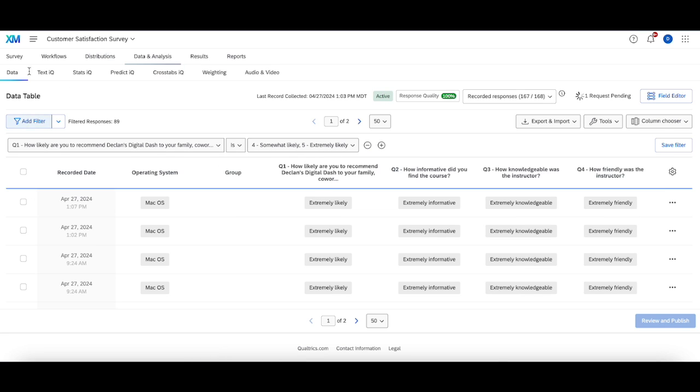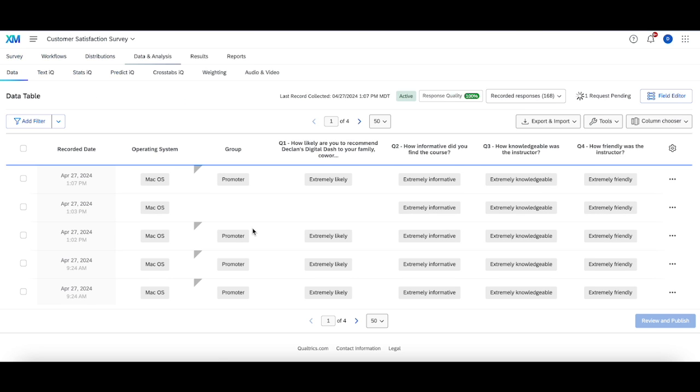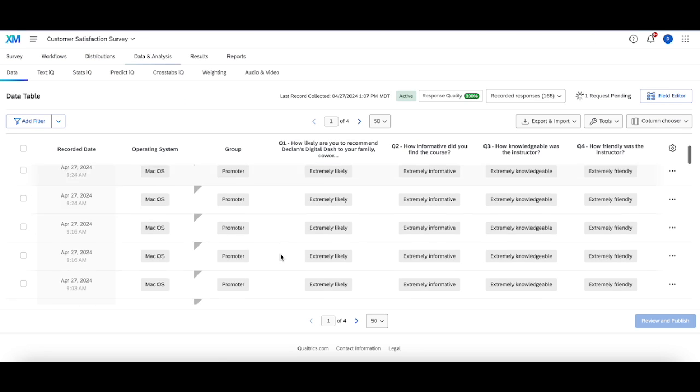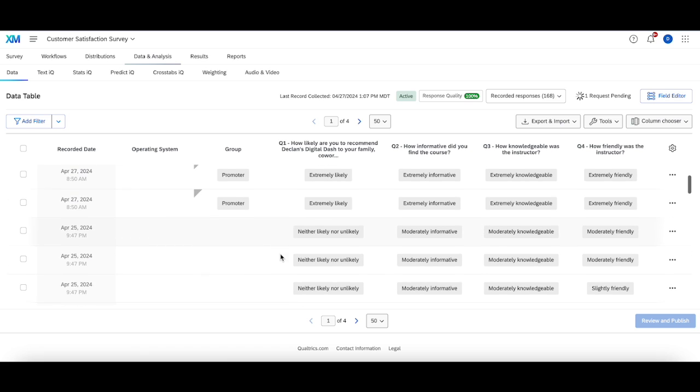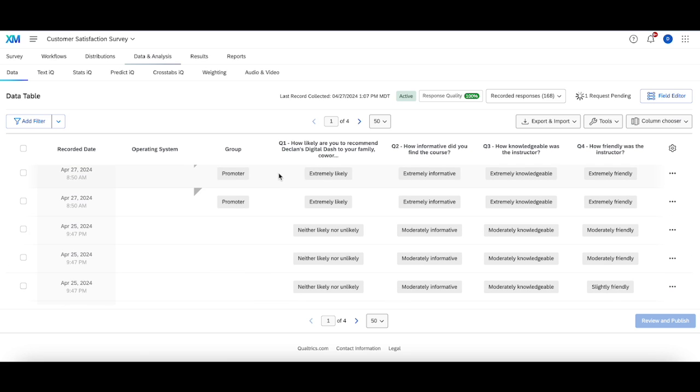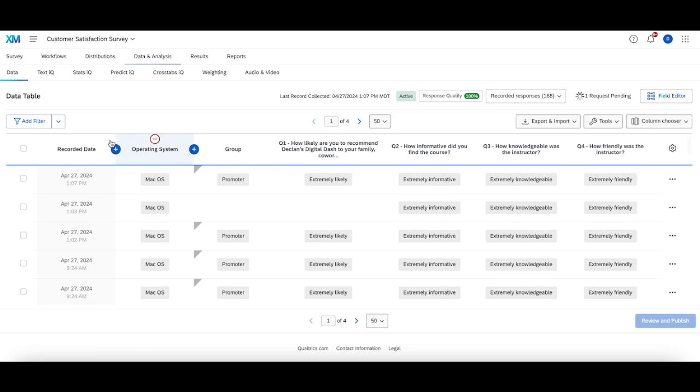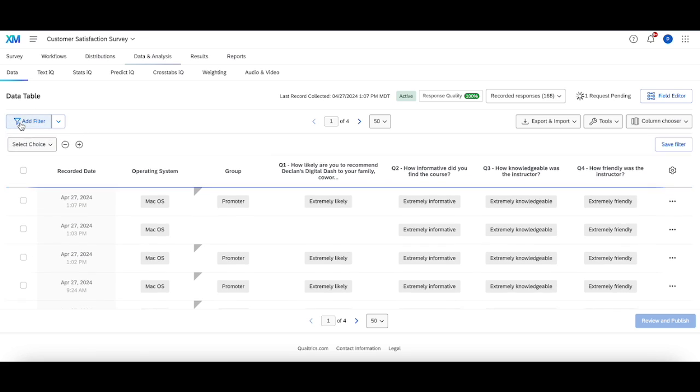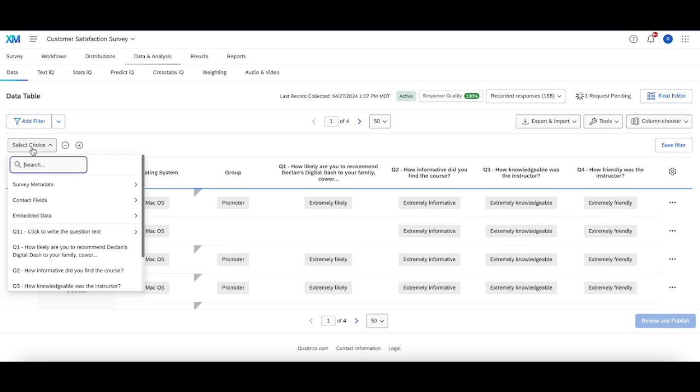So I'm going to refresh. And then you'll see those responses that didn't have any value previously. Now we're updated to promoter. And I'm going to do the exact same thing for the detractors.